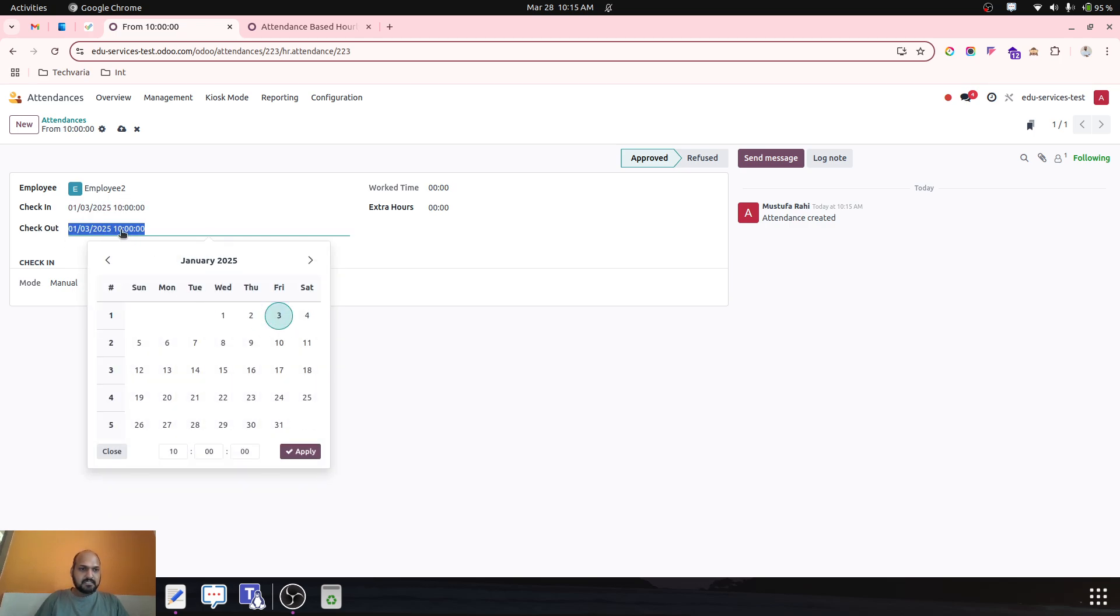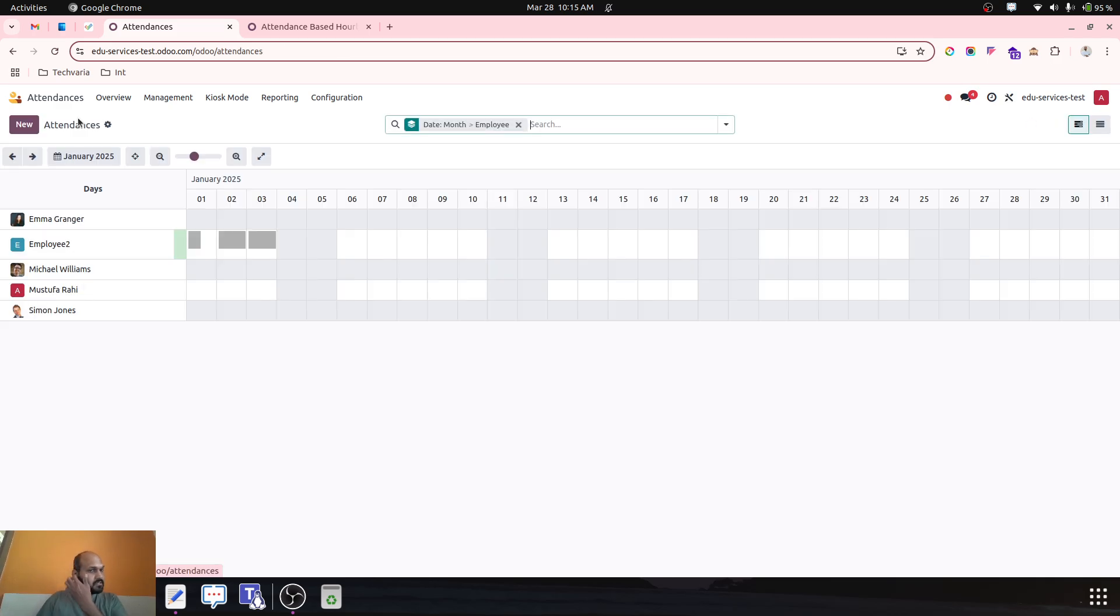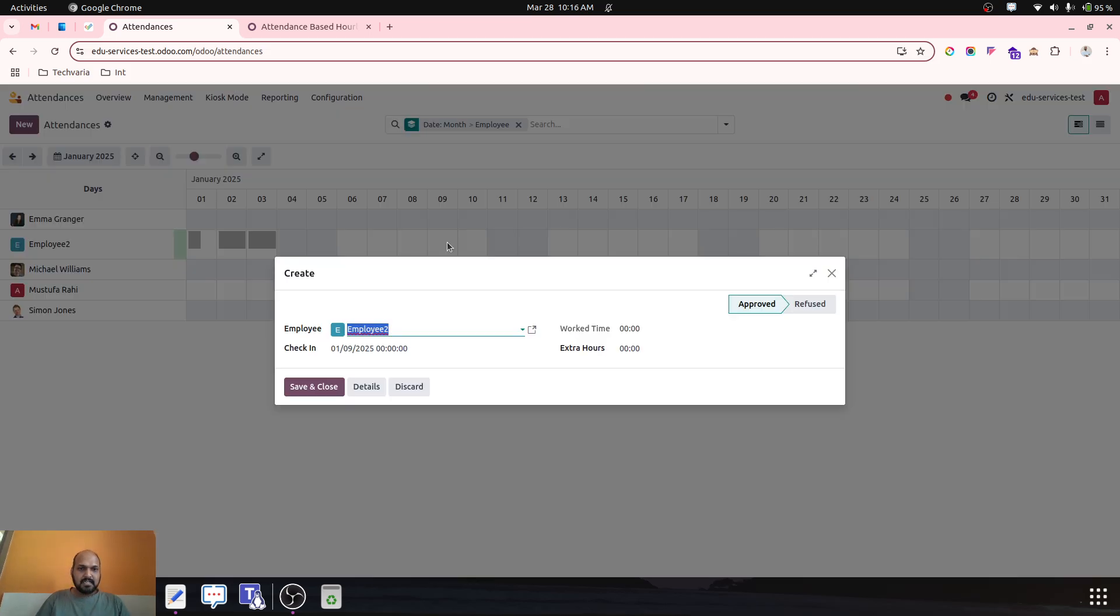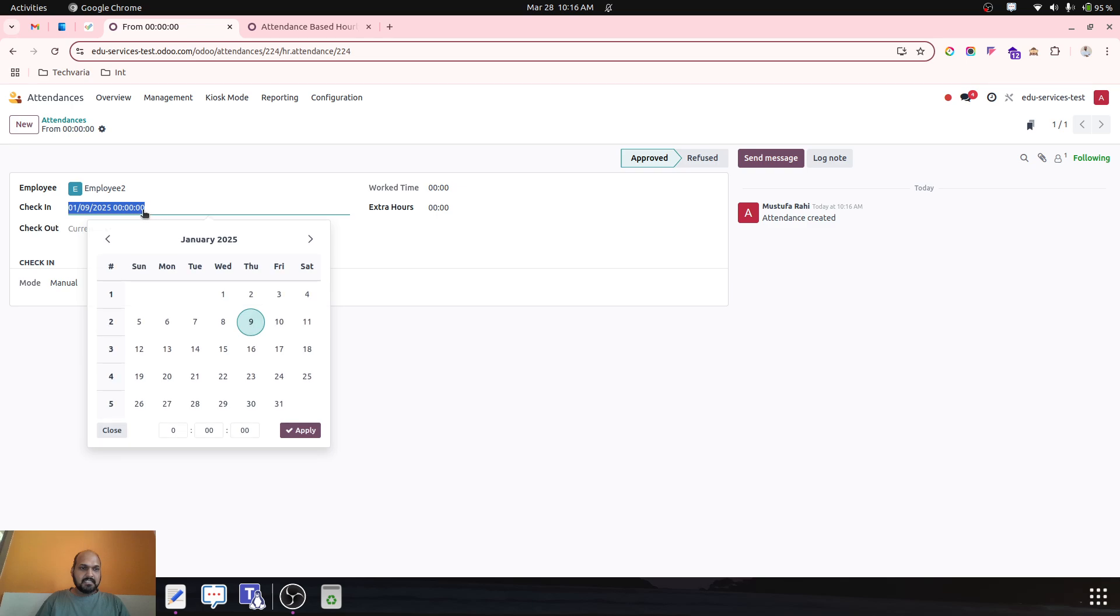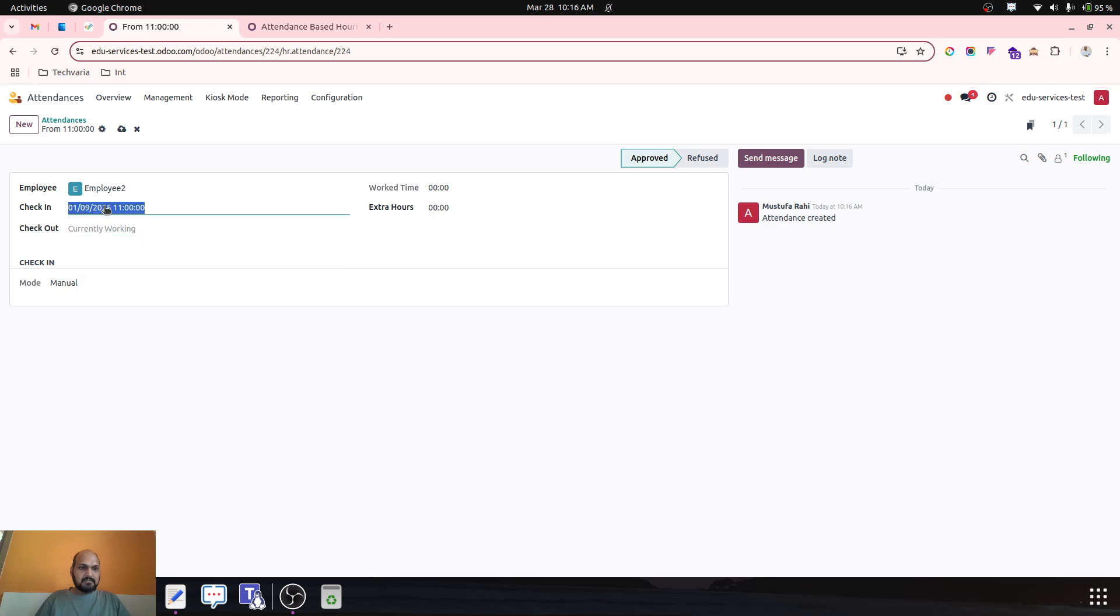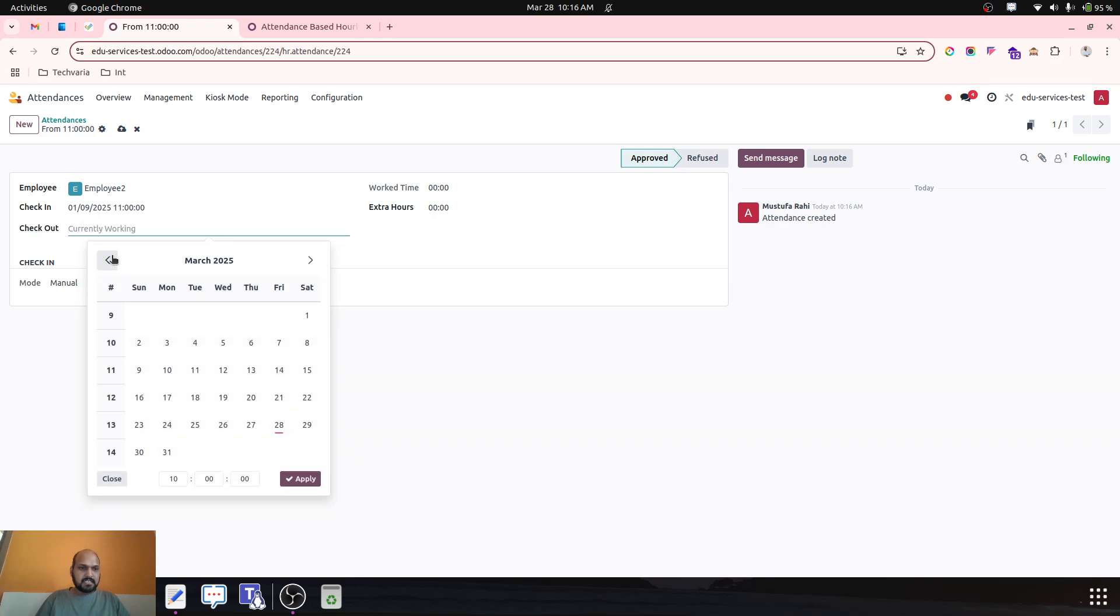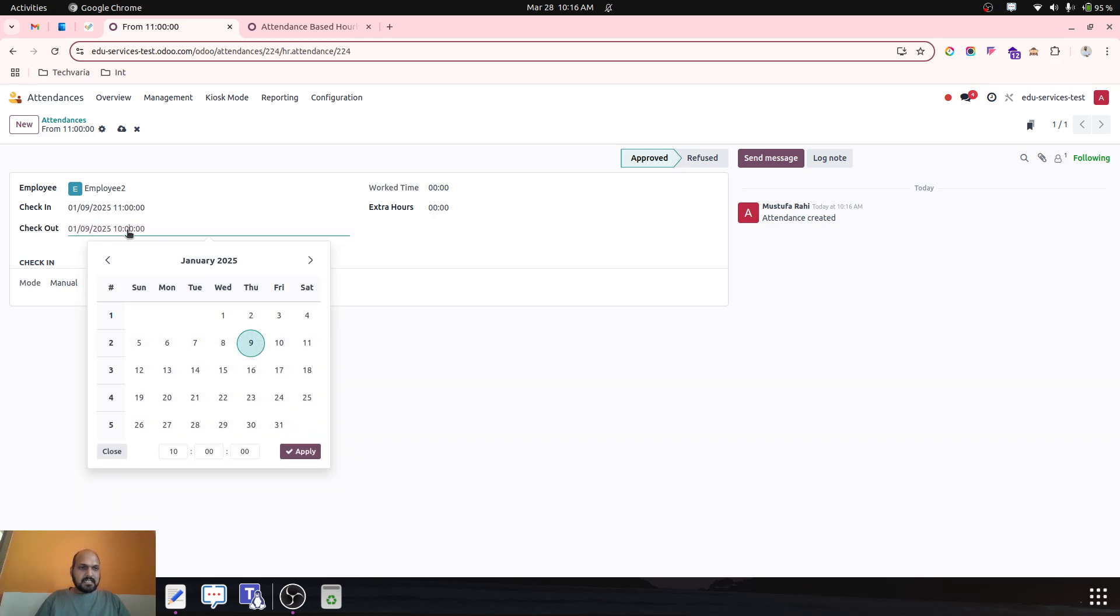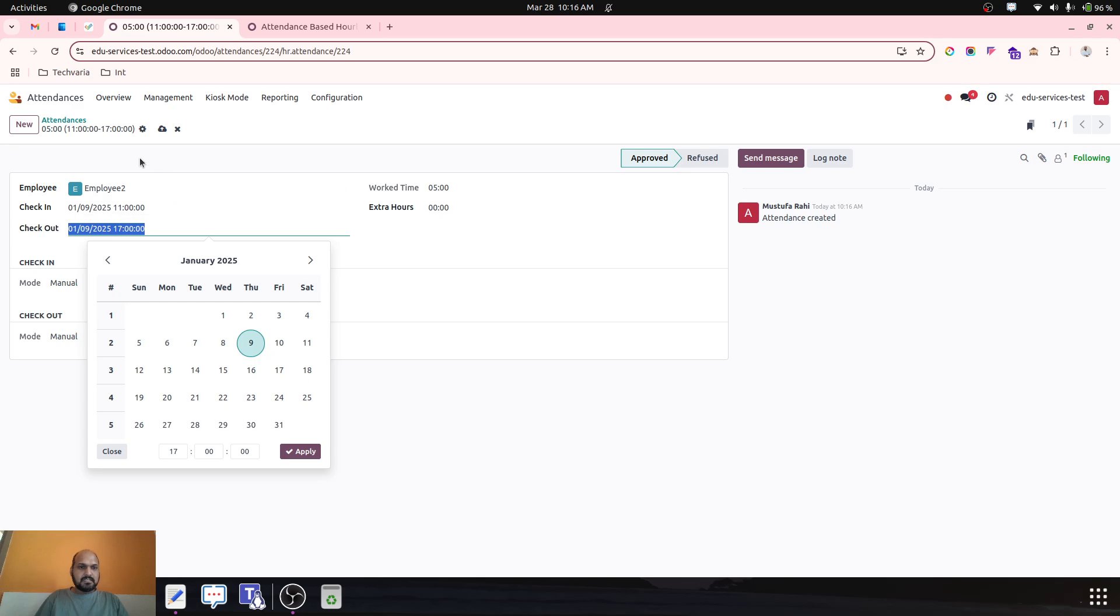Now he again came on 9th, and on 9th he signed in at 11. That's January 9th, so January 9th he signed out around 17 hours. According to this time, he worked again five hours.